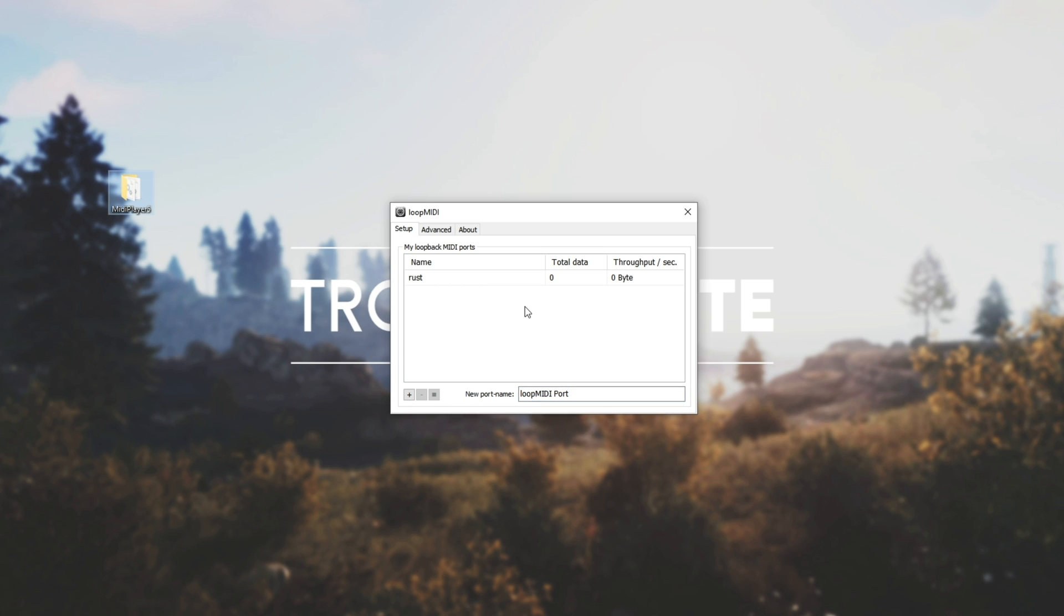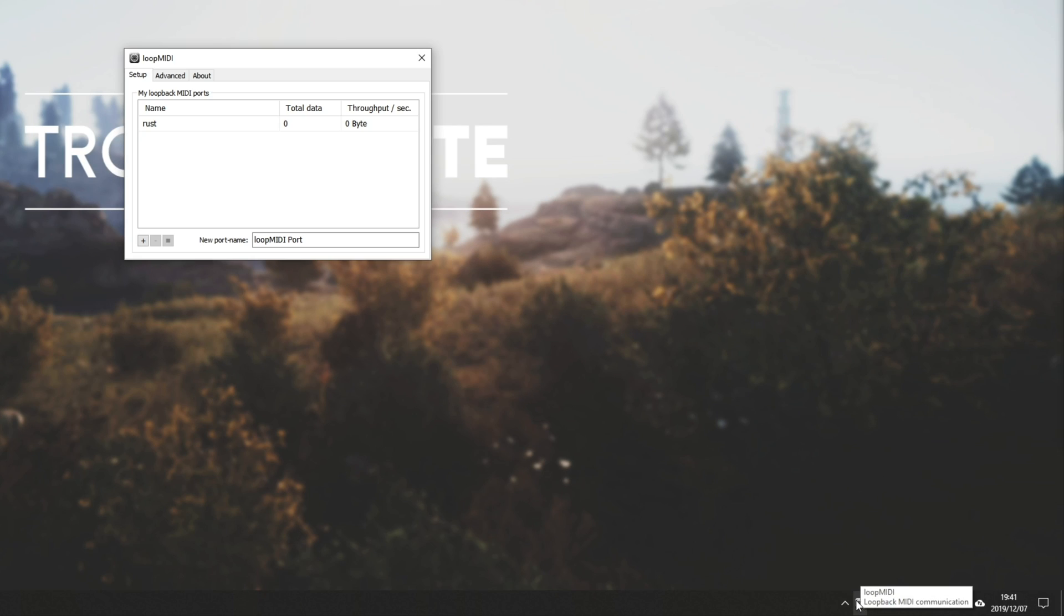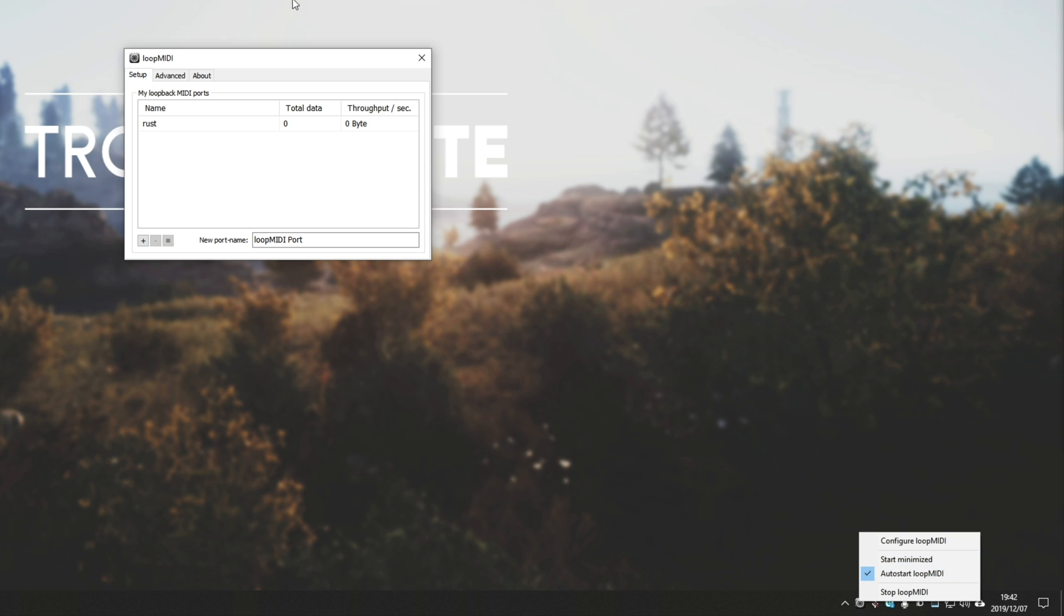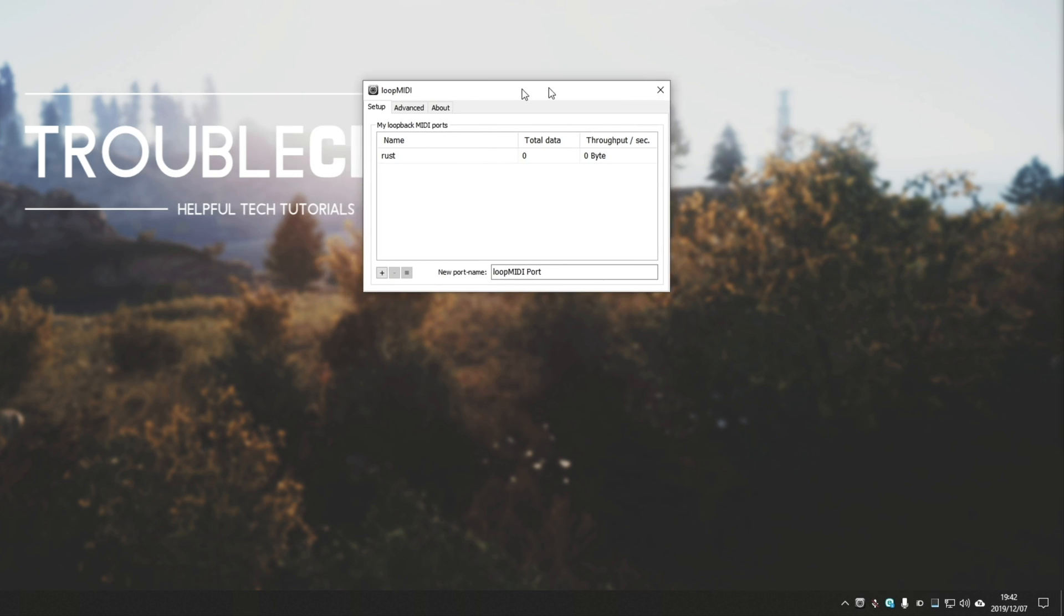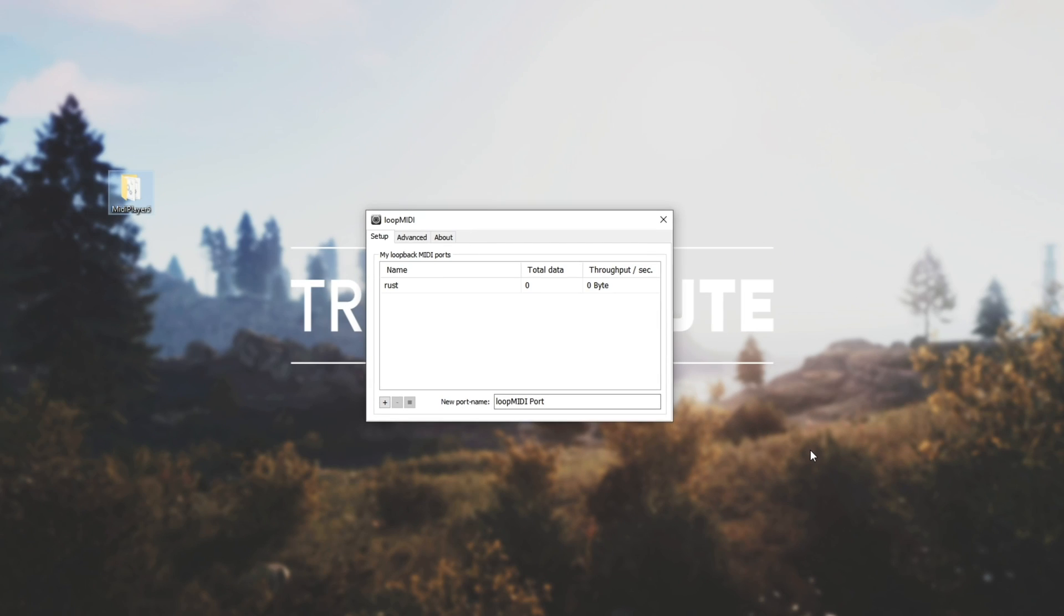This'll loop whatever goes out back into your PC. Then down here with the little Loop MIDI icon, right click, and make sure Auto Start Loop MIDI is selected so that this starts with your computer. Otherwise, if you want to go ahead and make noise in the game, you're going to have to open this program up every time.